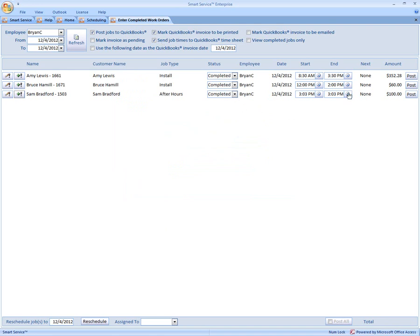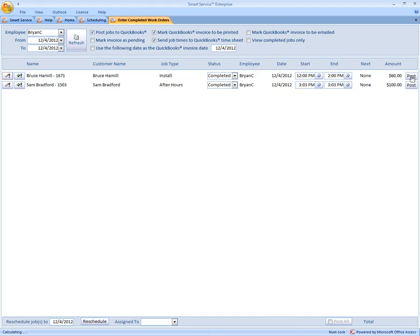So your last step is come over here to the right and press Post. So that will complete the job, send the invoice to QuickBooks, and post over the times to the QuickBooks timesheets.